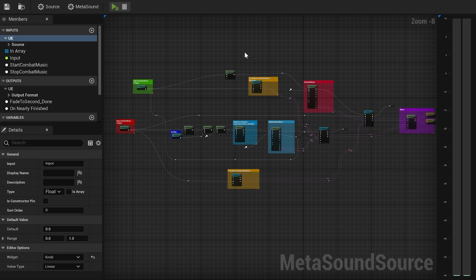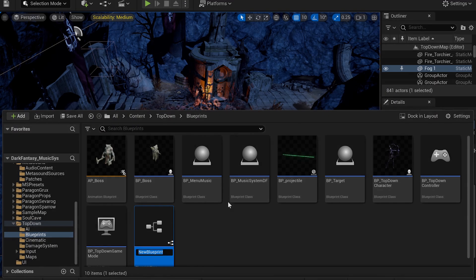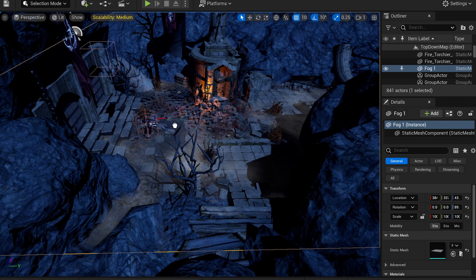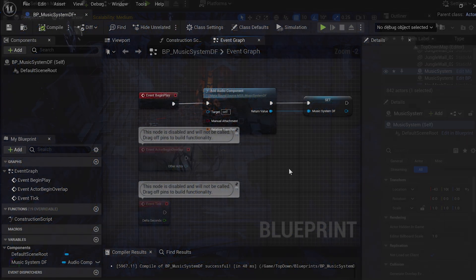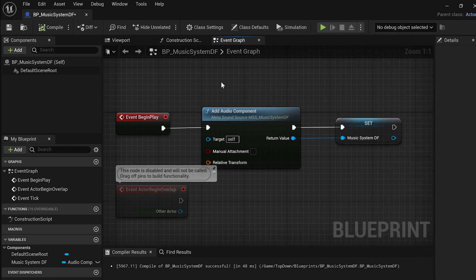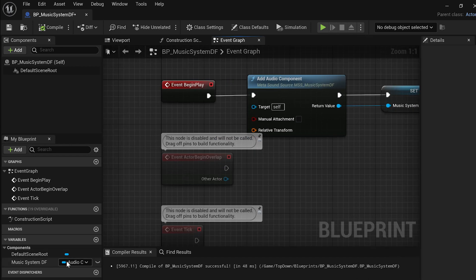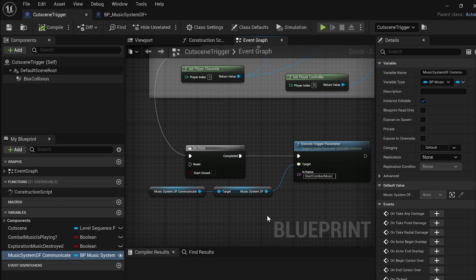Now that we have a working music system inside a single MetaSound, we need to refer to these triggers inside the blueprints. The first thing to do is to create a new actor blueprint, call it music system, and drag and drop it into your level. Then open this blueprint, add a new audio component, select your MetaSound, and create a new variable as an audio component object reference.